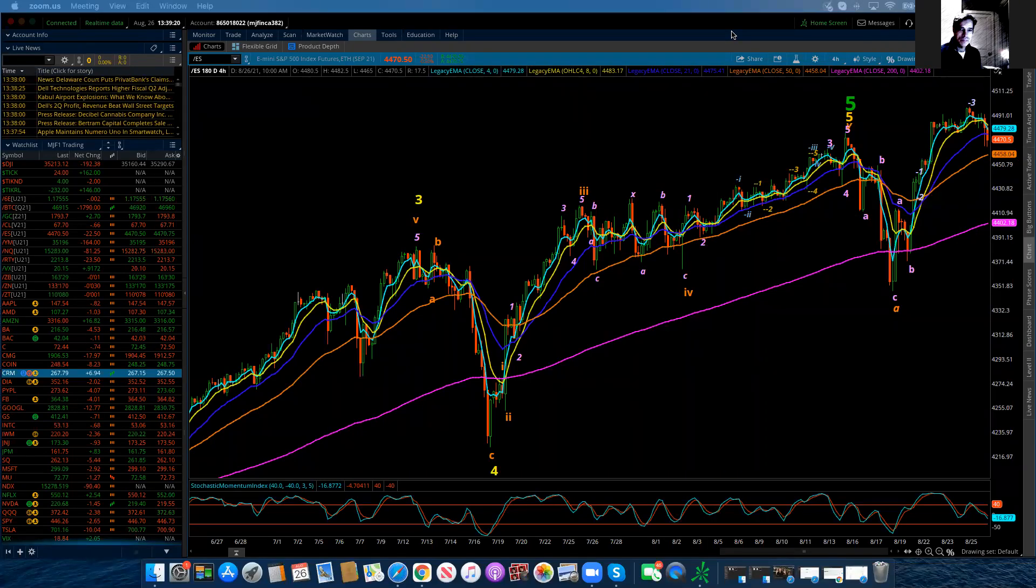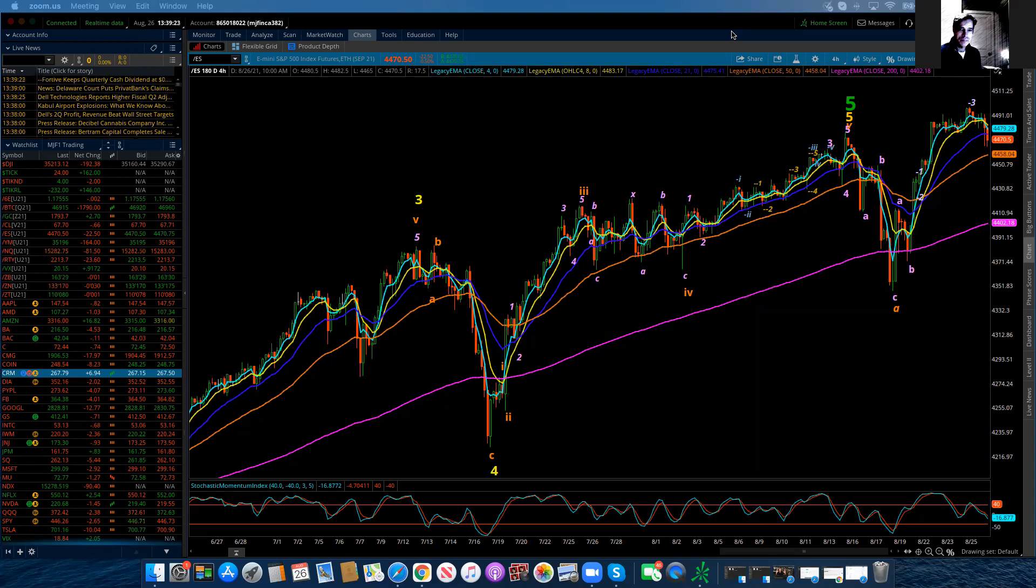Good evening, everybody. This is Michael Filigara. I am with LogicalSignals.com and also TradersHelpingTraders.com. And this is the Elliott Wave update for the S&P 500 for Thursday, August 26th, 2021.